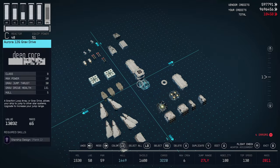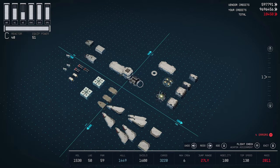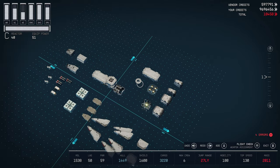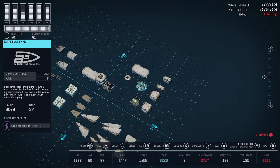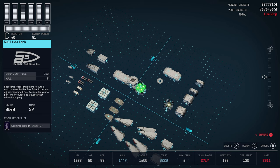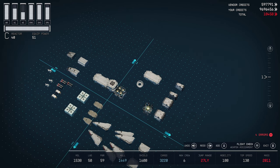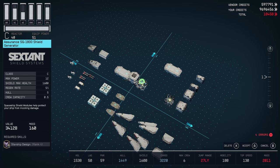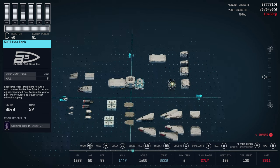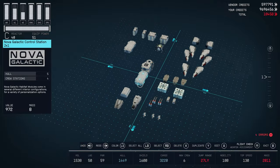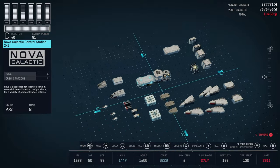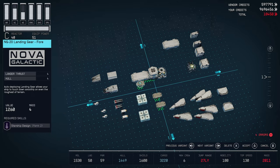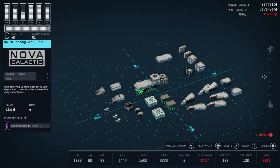Next thing we want to add is our helium tanks, and I went with the 500T Helium-3 tank. It goes there. Then, on top of that, we're going to want to put our shield. I went with the Assurance SG-1800 shield generator. Some of these parts, you do have to have experimental with. Now, let's go ahead and place our first landing gear, which is going to be the NG-20 landing gear 4. It goes right under that.